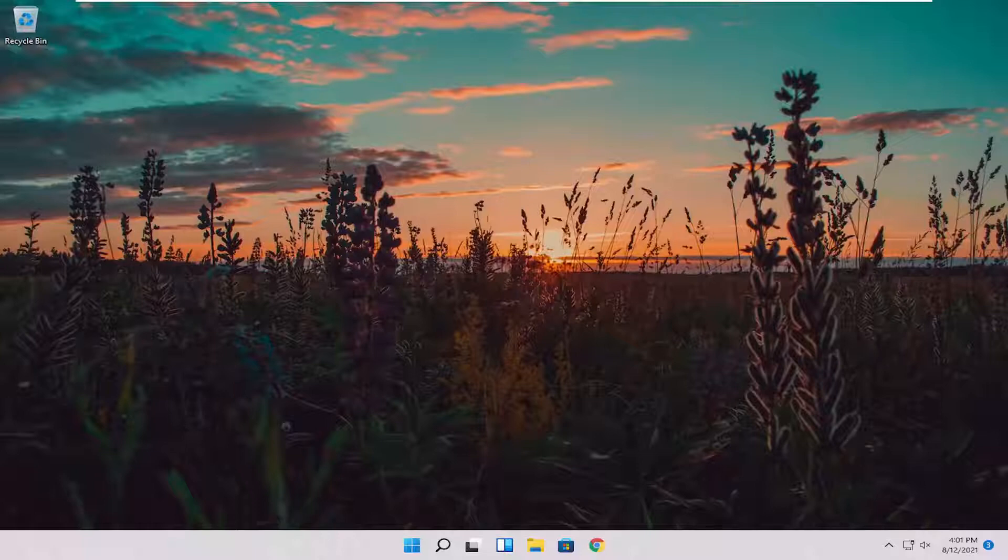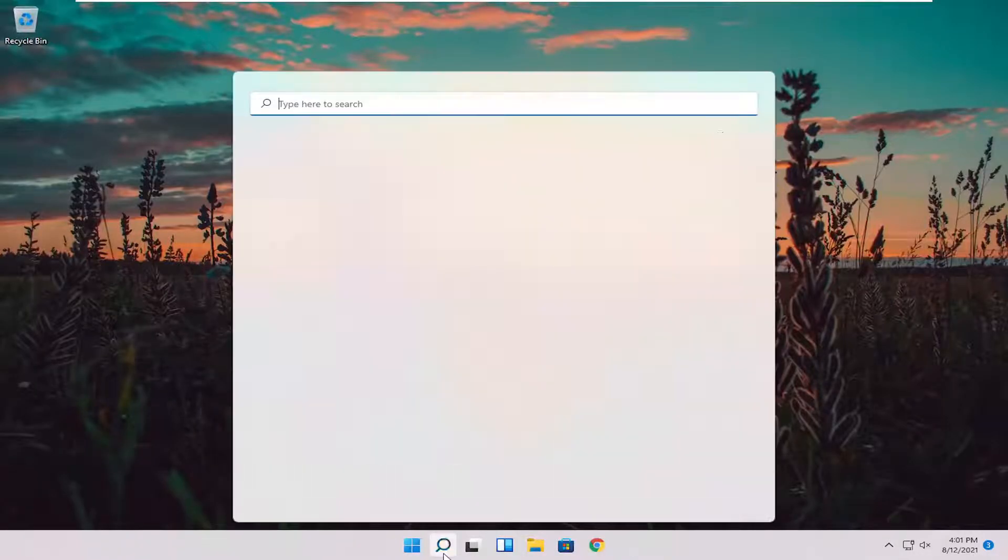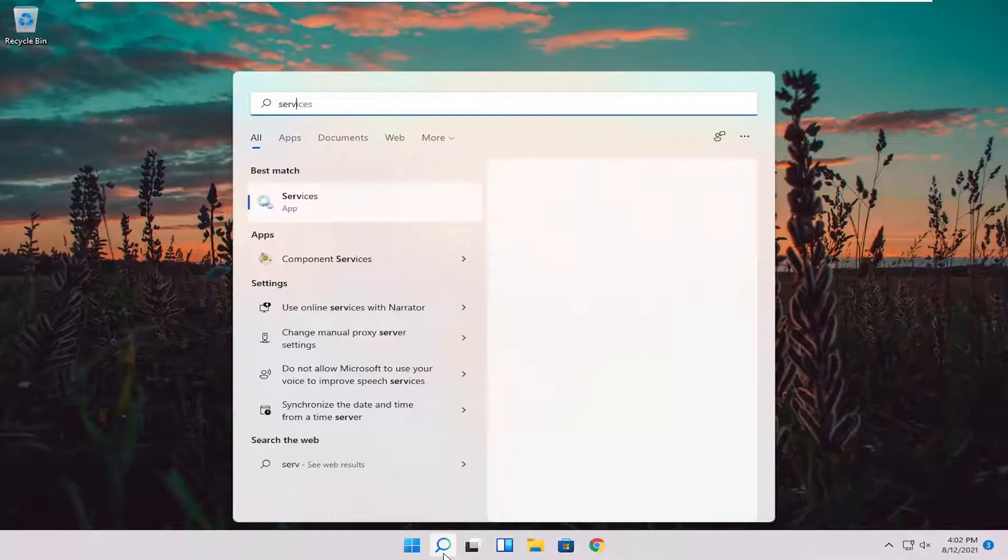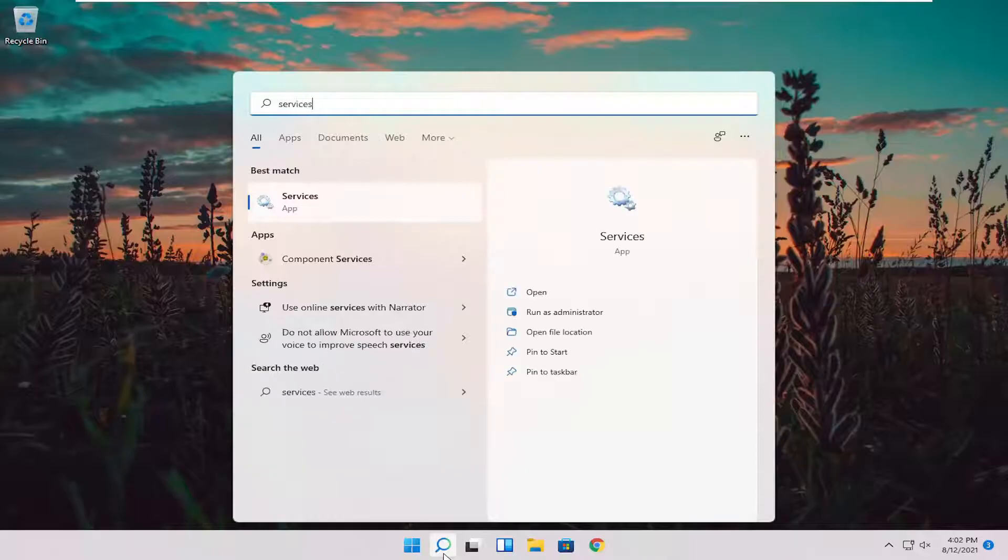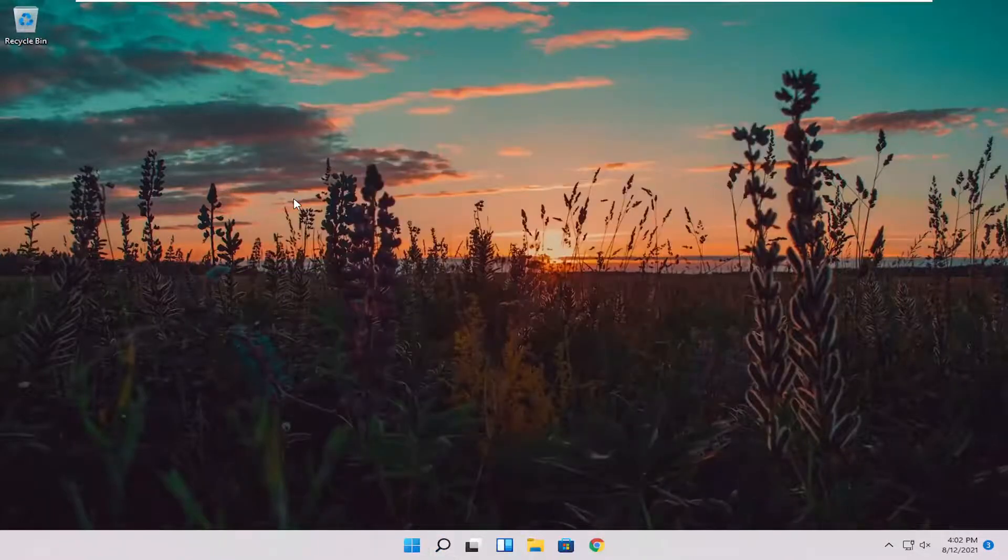We're going to start off by opening up the search menu. Just go ahead and left click on that and type in services. Best result should come back with services. Go ahead and open that up.